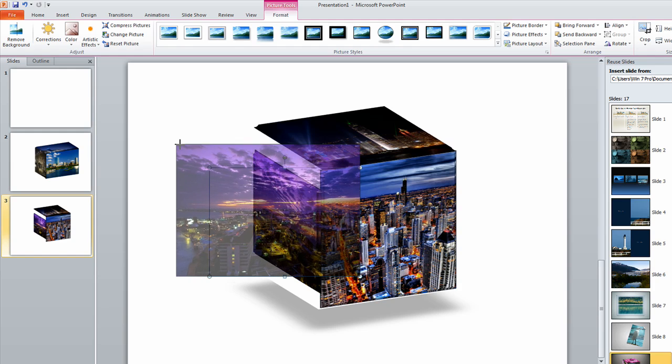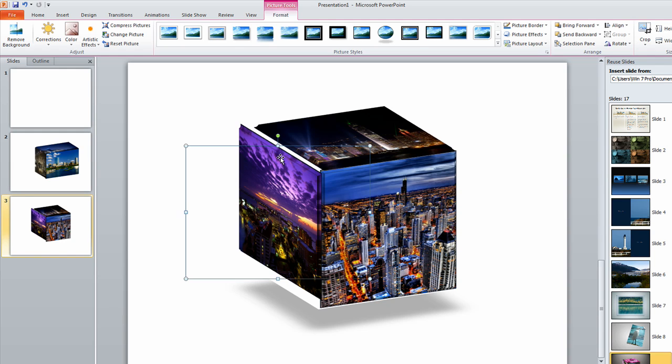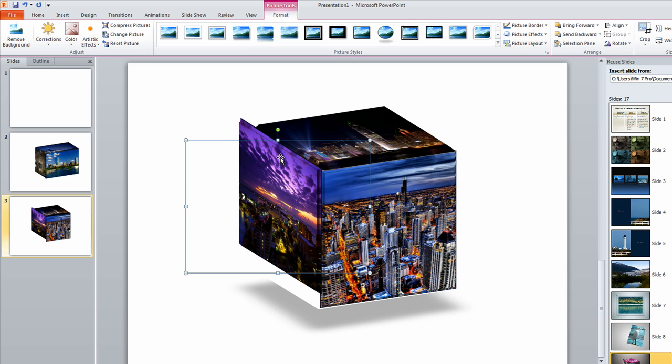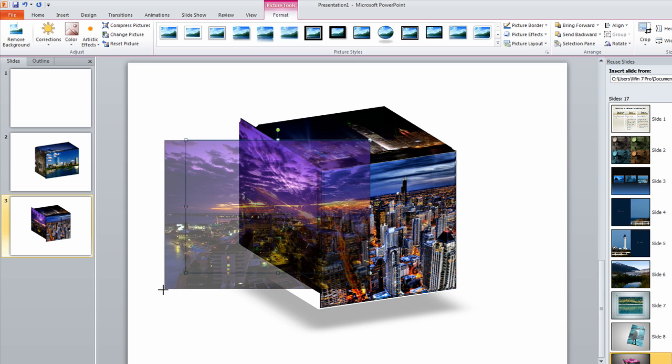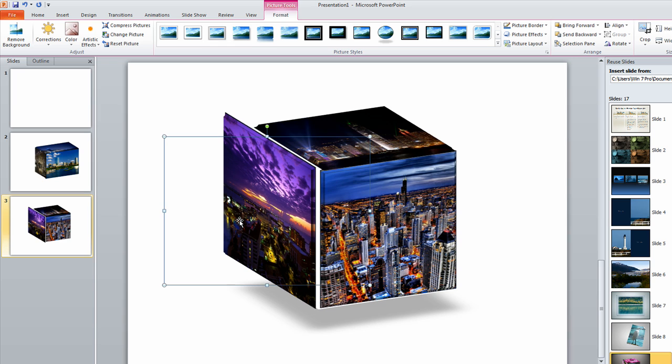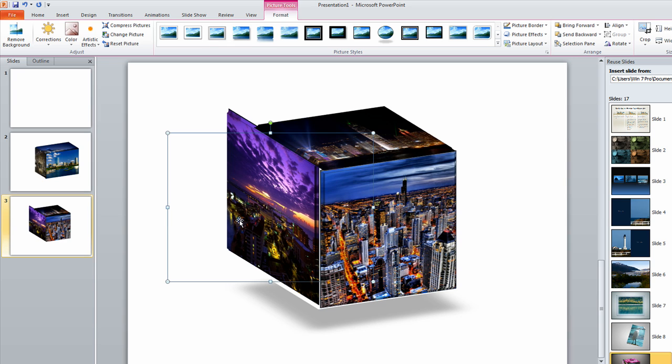We can make this one a little bit bigger. Move it some. Now, like I said, this is going to take some tweaking. Make this a little bit bigger. So we just tweak that in here.